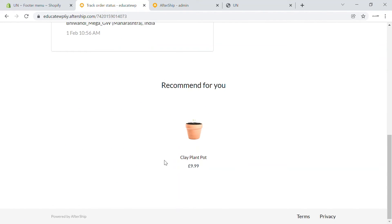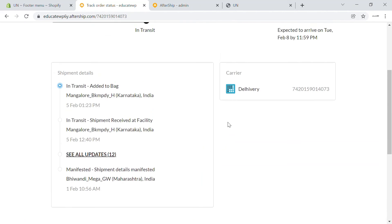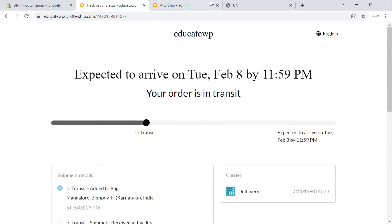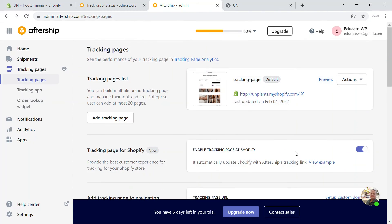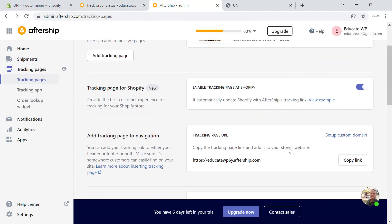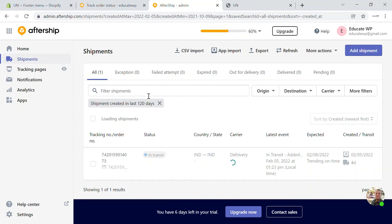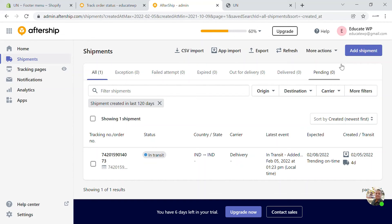The recommended product section is also there. You can populate this page with different elements in the editing section. That's how you can add a tracking page and add shipments. When you go back to Shipments, you'll see options for adding a CSV file, importing, exporting, etc.